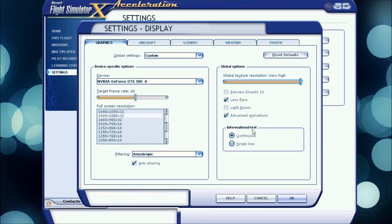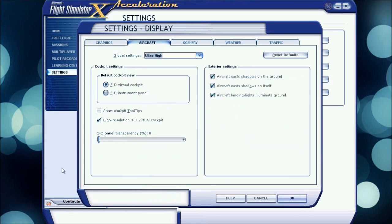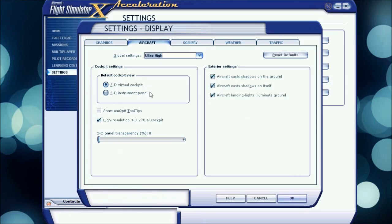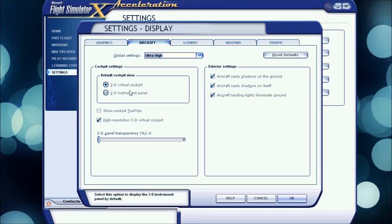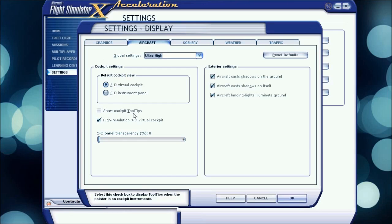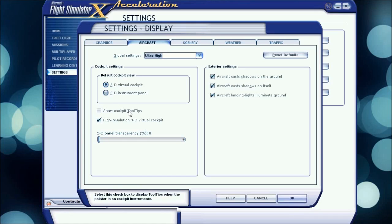Informational Text, that's your choice, but I have it on Continuous. Aircraft, Default Cockpit View, I have it on 3D Virtual Cockpit, that's also your choice. Basically, when you load up, if you want your 2D instrument panel to come up rather than your 3D Virtual Cockpit, you can check that. Show Cockpit Tool Tips I have off, I don't need them, my textures are clear enough and I know where everything is.